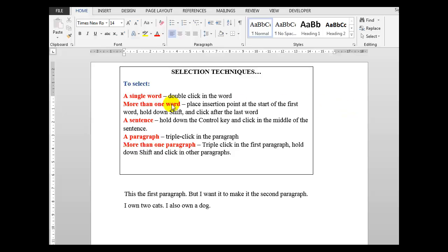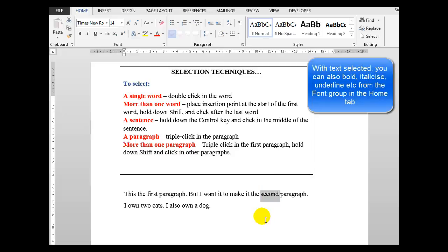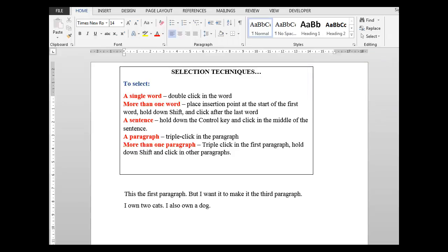First of all, to select a single word, simply double click in the word. For example, if you wanted to change this word 'second', simply double click on it and overtype the word that you wanted to appear there. I'll type the word 'third', even though it is still the second paragraph, just for demonstration purposes. What I'll do - Control Z will undo that last action.